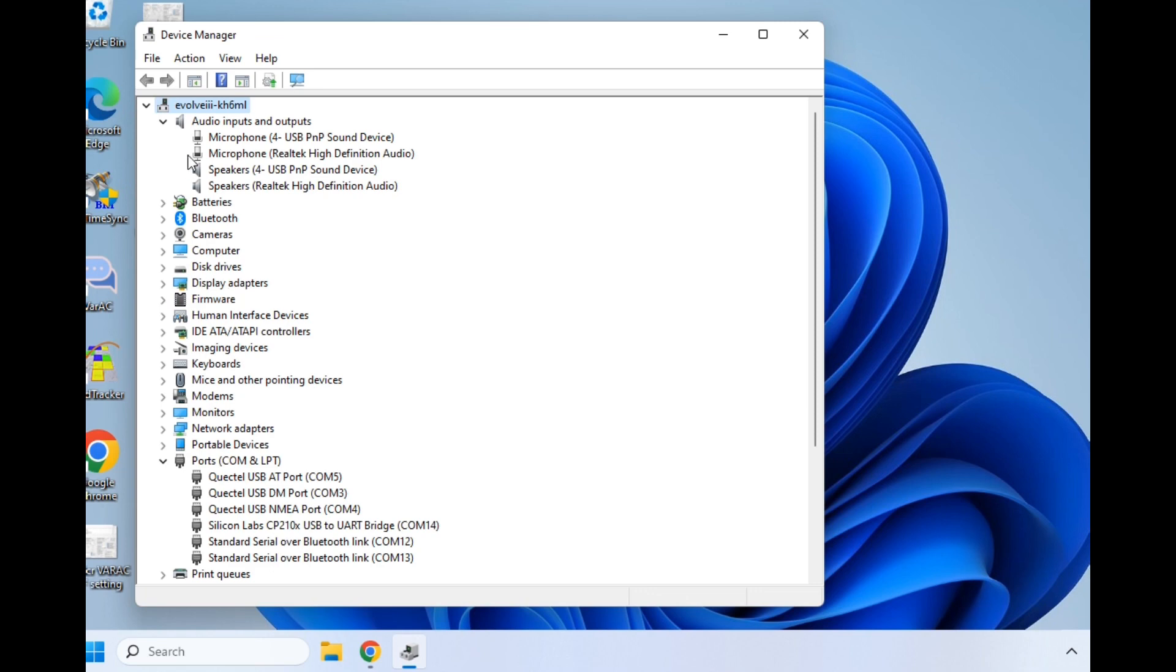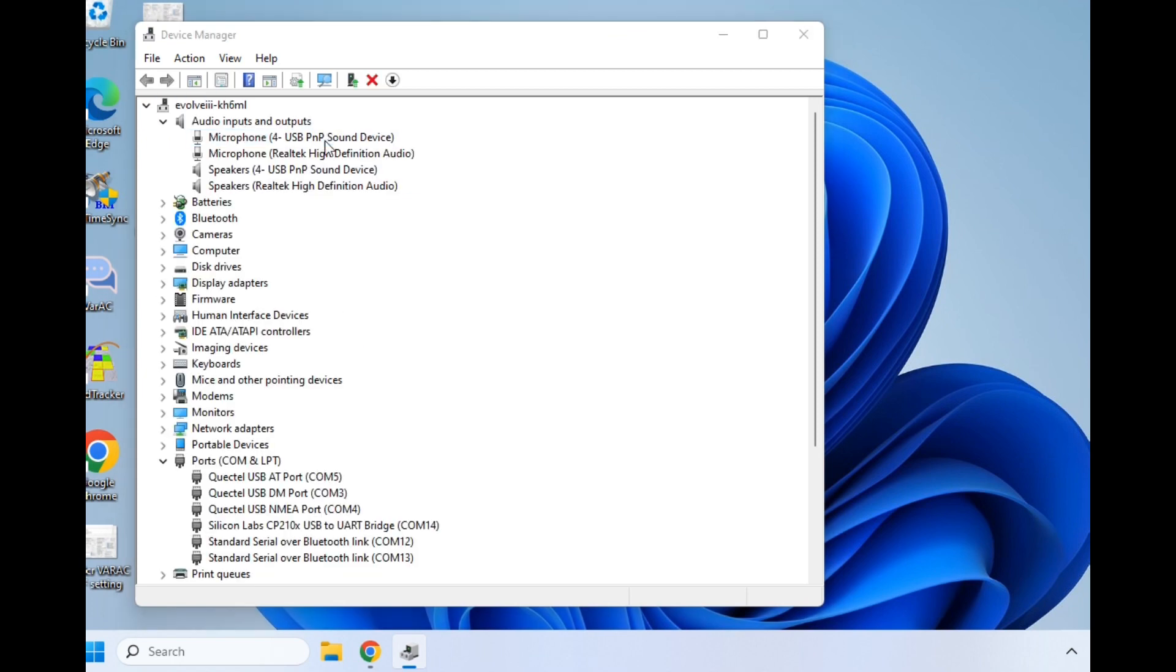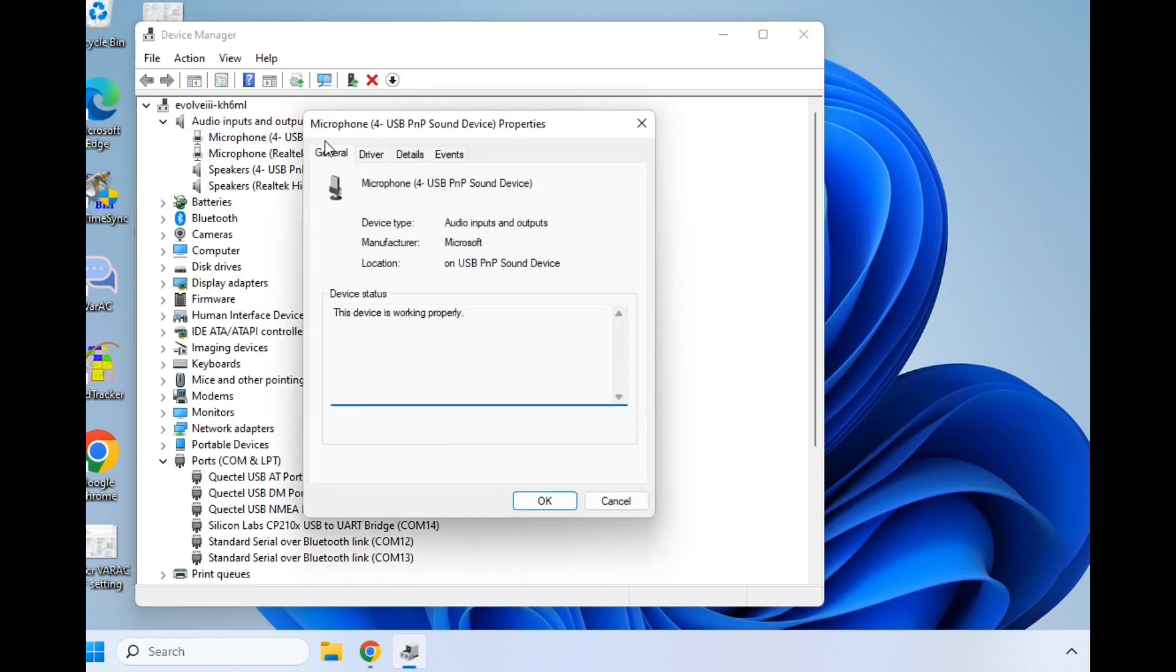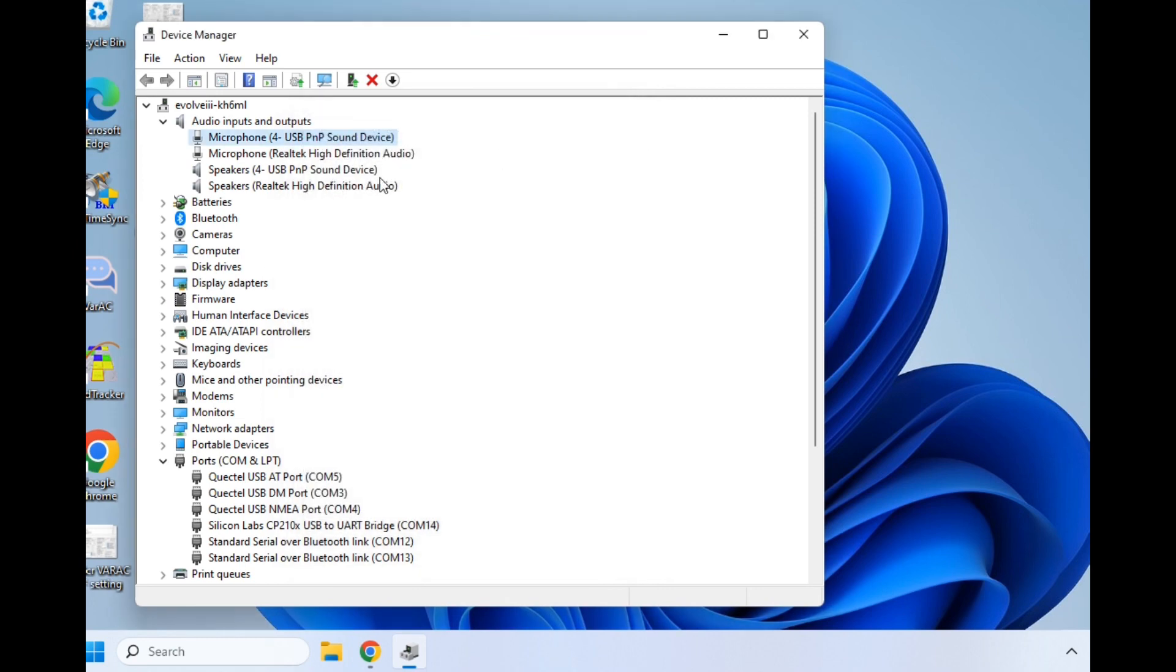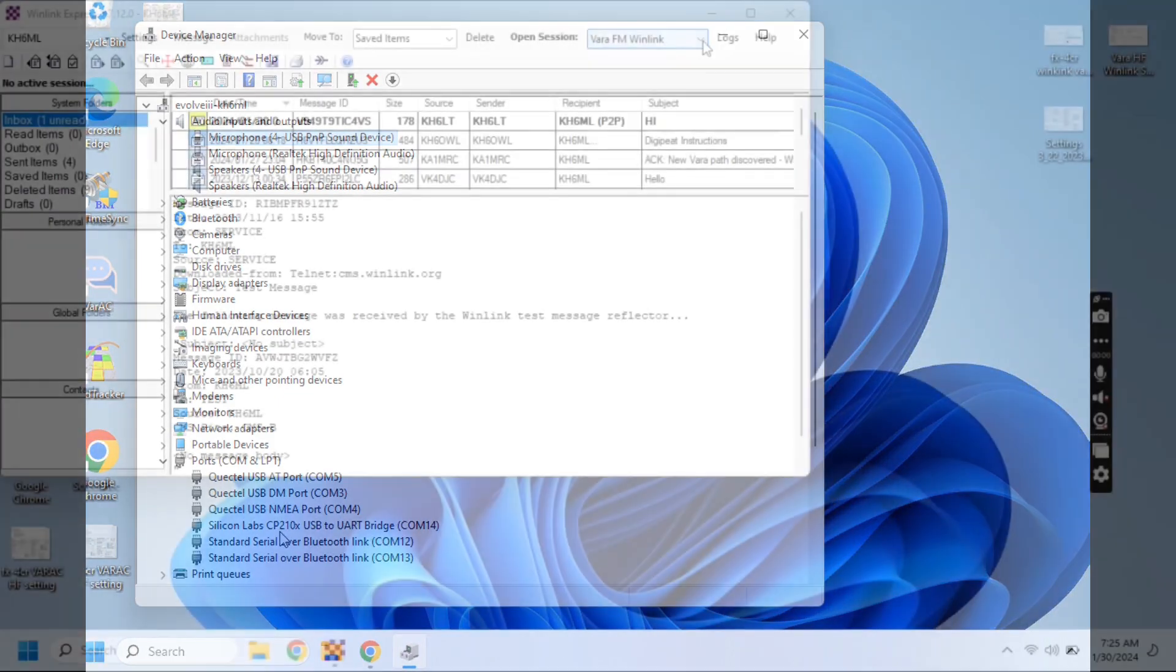What it's done is pulled up two different items. The first one shows the microphone, number four, USB PNP sound device. The next one is the speakers. When we come down here, we can see the Silicon Labs CP210X USB bridge for Winlink.